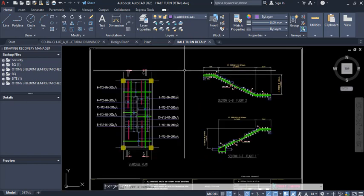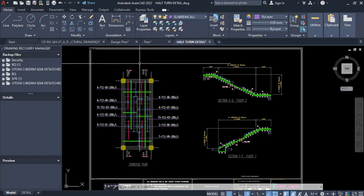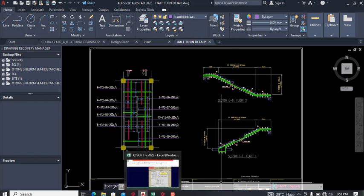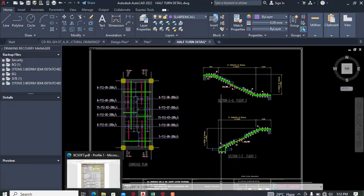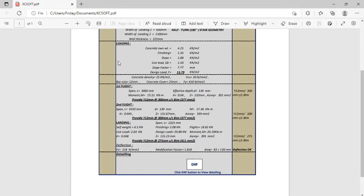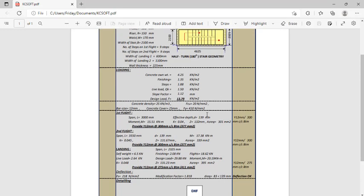There is a link in the description of this video where you can get the software successfully. In the PDF we produced, you can print it or send it to a printer and attach it as your own calculation sheet for the staircase design.